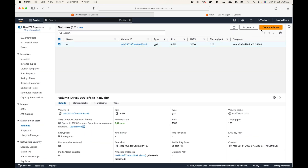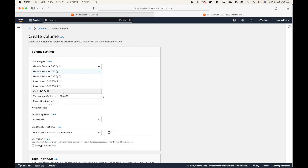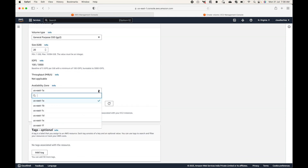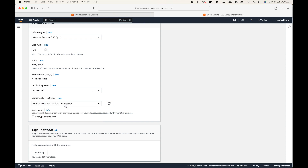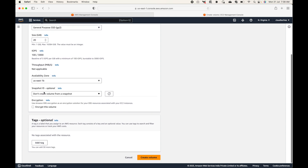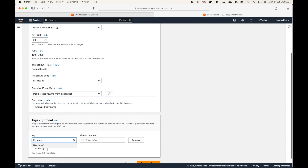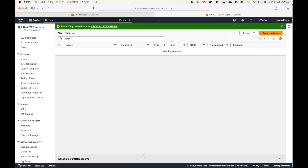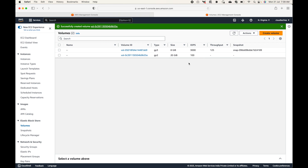Go to Volumes and create a new volume. You can choose the type of volume you want, and then the storage capacity — let's set this to 20 GB. Set the availability zone to match your instance, in my case us-east-1b. We're not using a snapshot ID, not encrypting this volume. You can add a tag — let's call this 'additional volume' — then click Create Volume.